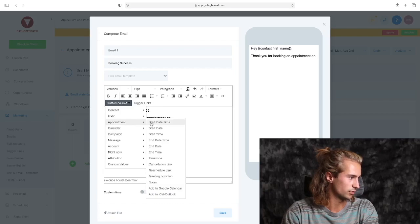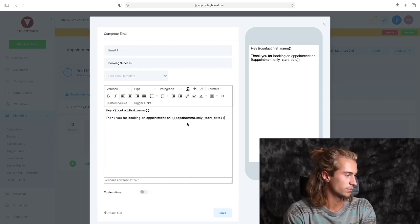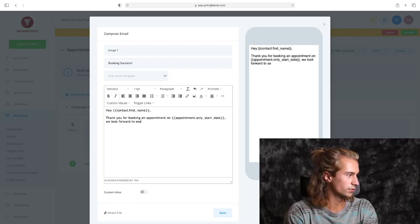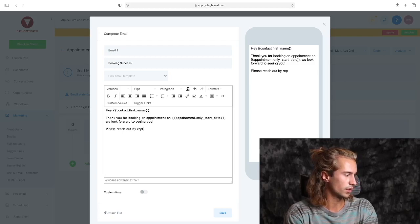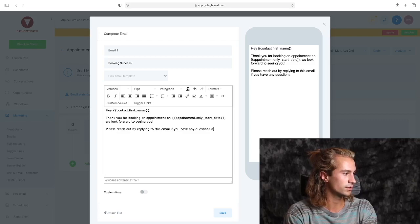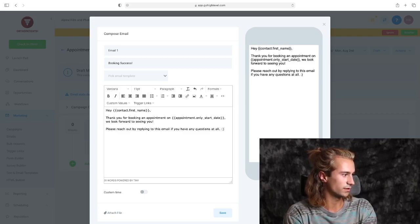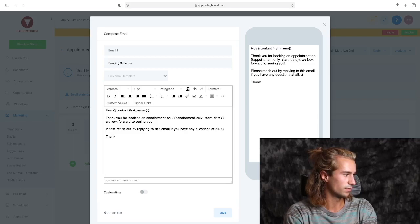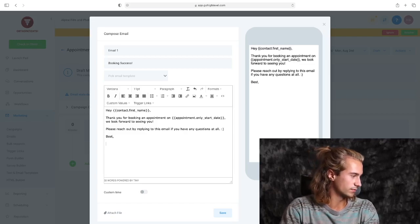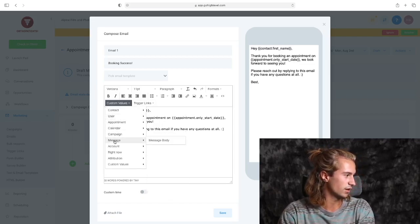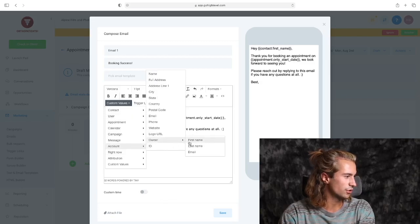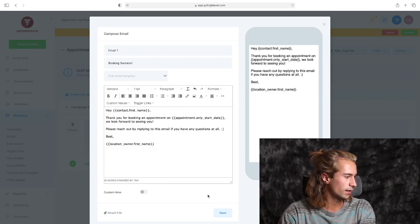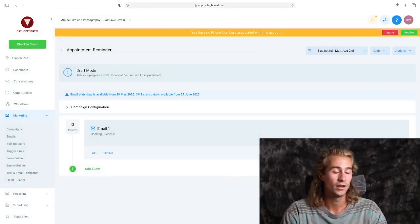Your... let's say 'Thank you for booking an appointment on...' You can do the date. Oops, that's your appointment start date. We look forward to seeing you. Please reach out by replying to this email if you have any questions at all. Smiley face.